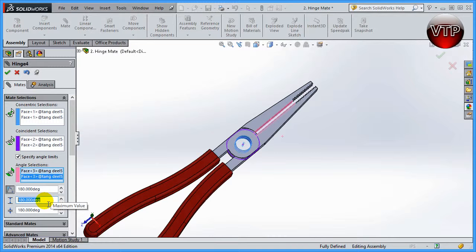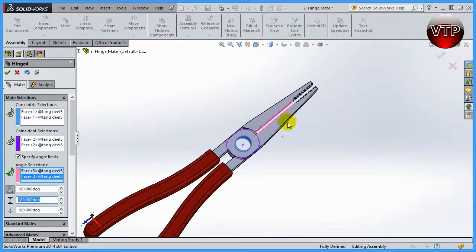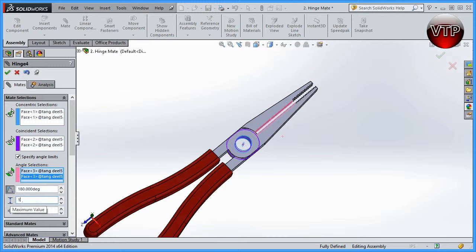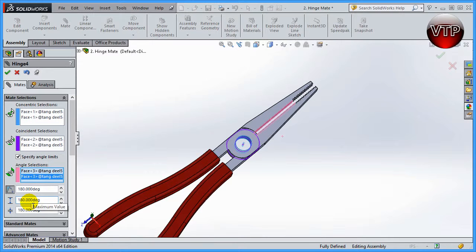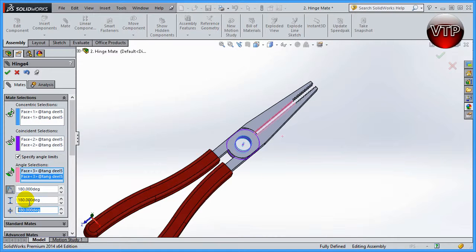For the second one, it allows you to basically specify how many degrees away from here is going to be your maximum or where it stops. For example, if this is 180 degrees, what if I want it to basically open up until it's at 120 degrees?